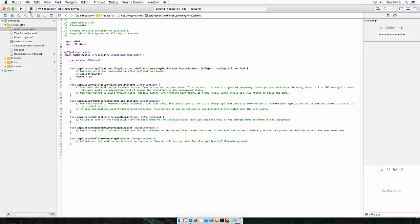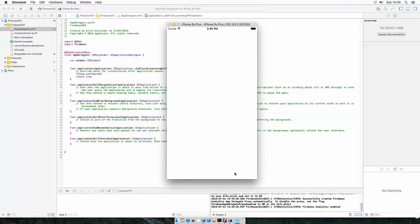So if you run this now, you should get all the Firebase messages in the log output. And as you can see Firebase Analytics is enabled and it has successfully connected to Firebase.